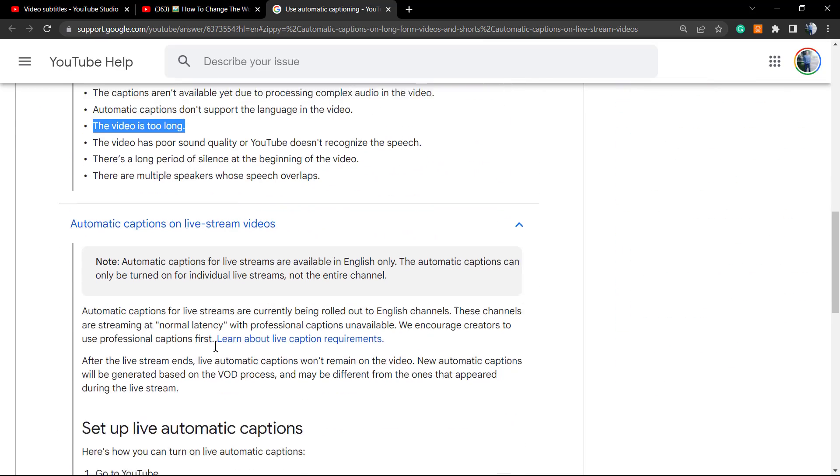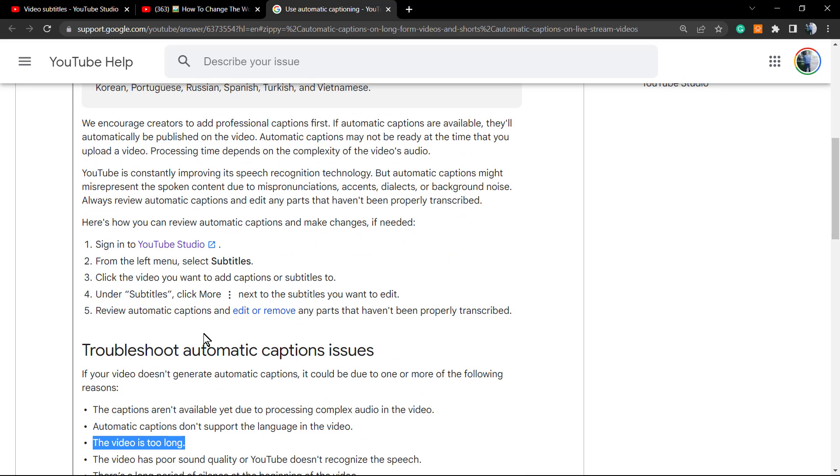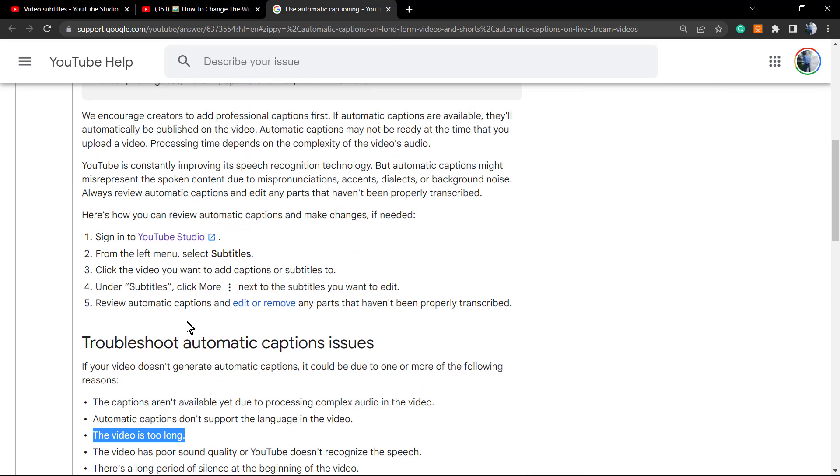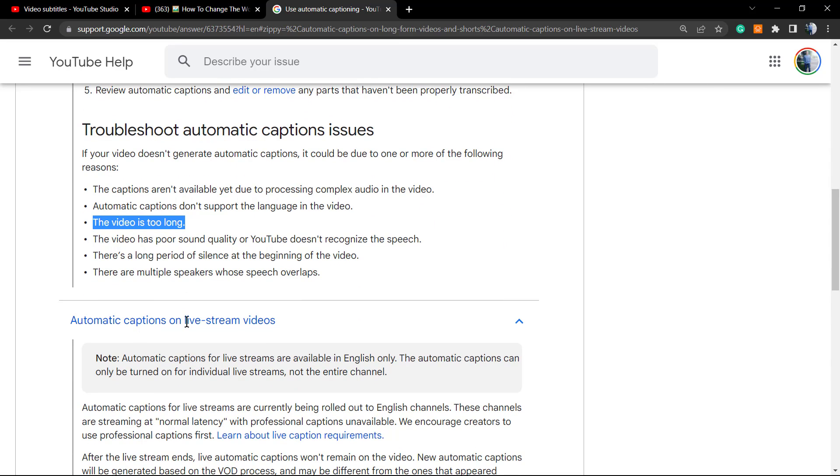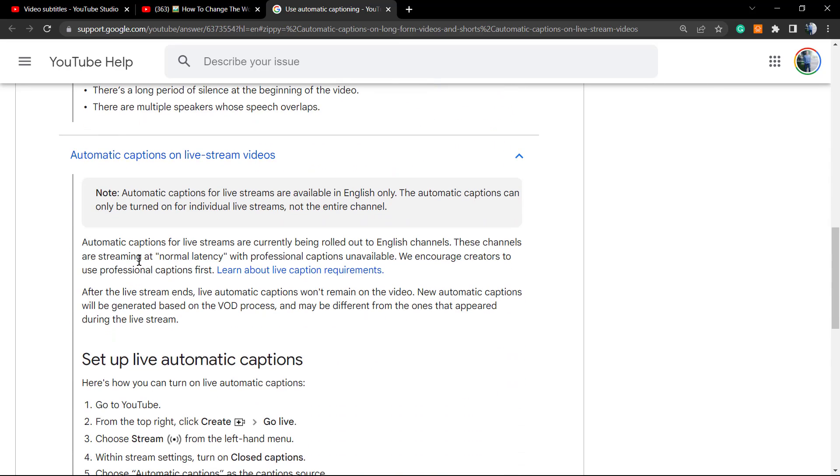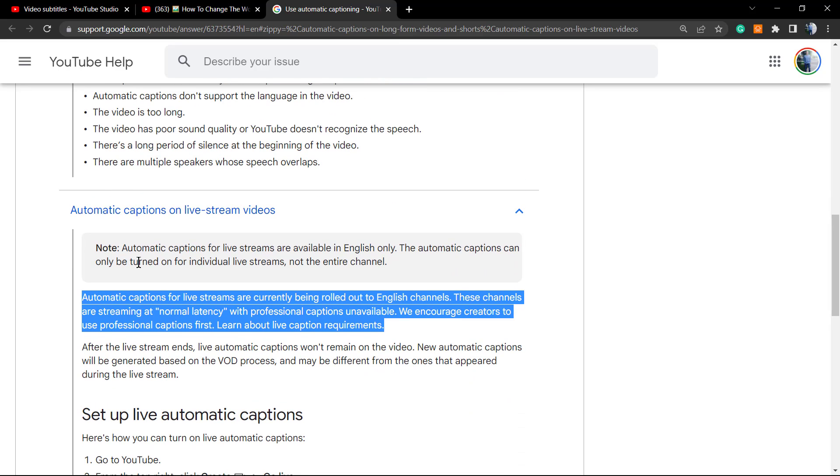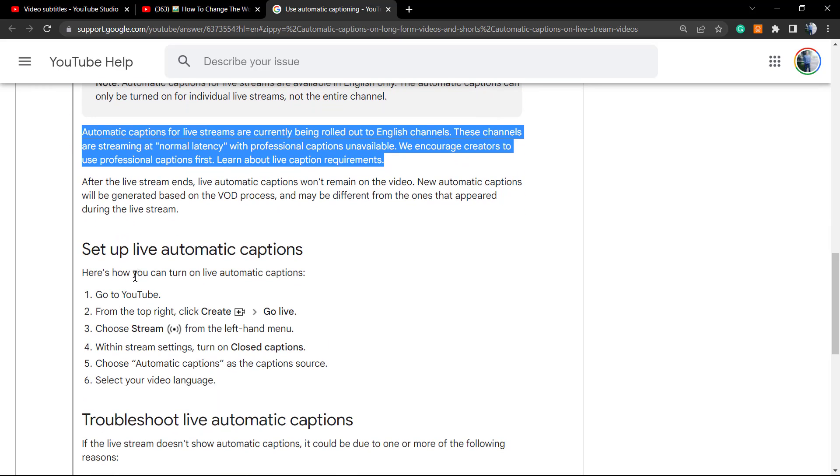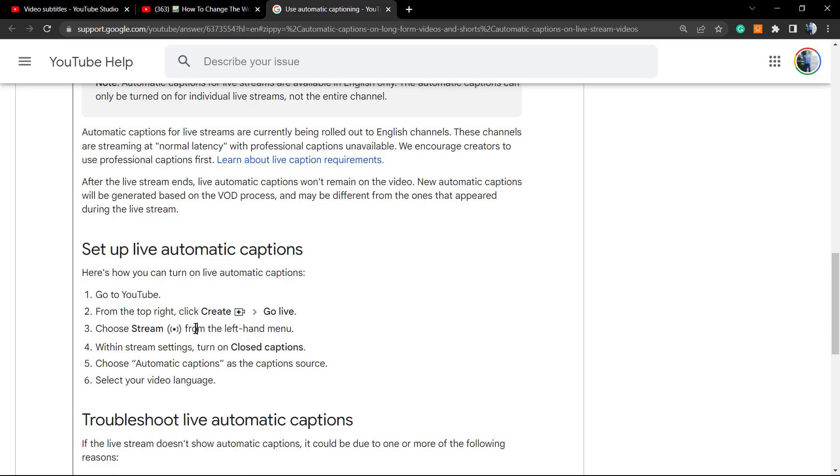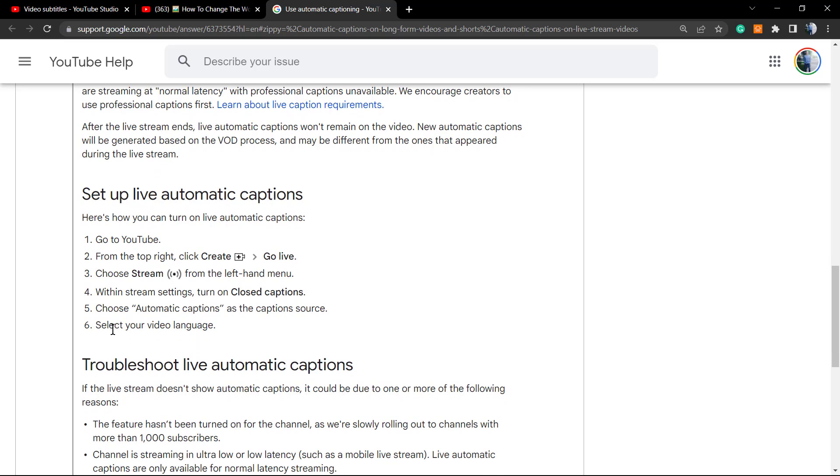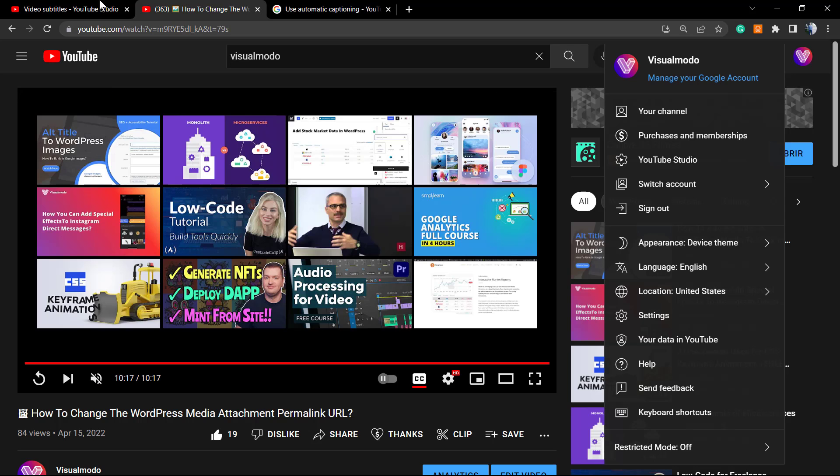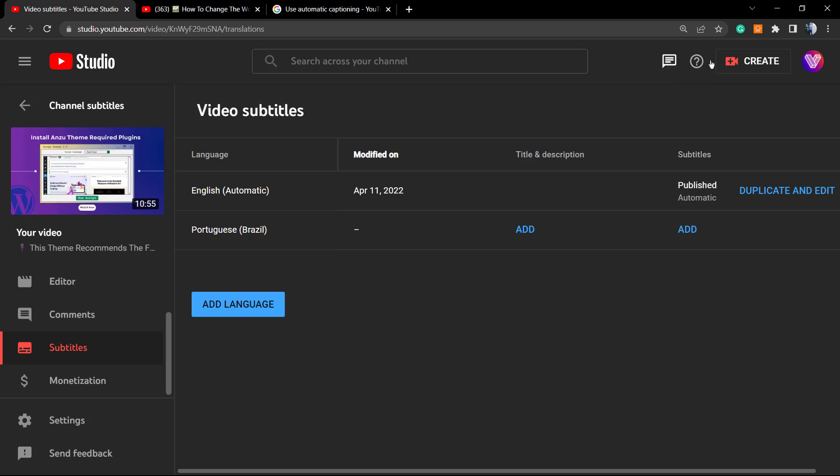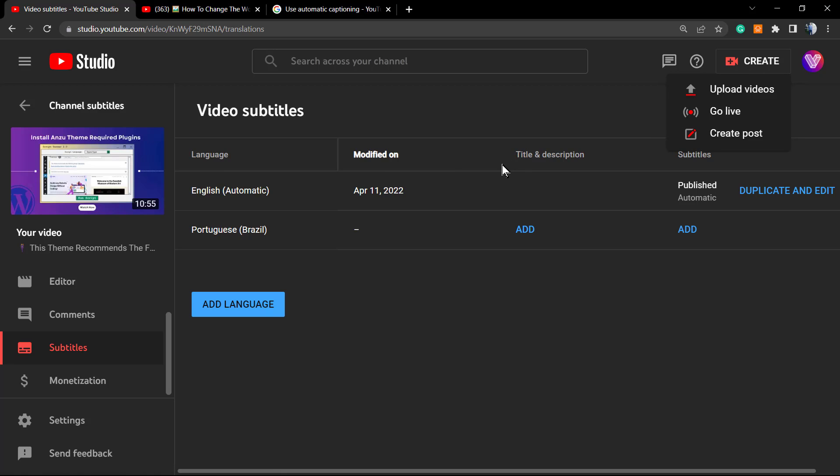Let me show you some more things about the process, okay. You can enable the auto tools into the live stream, the live videos, okay. To set it up, go to YouTube, from the top right click on Create, Go Live, choose the stream from the left-hand menu. Within stream settings, turn on closed captions, choose automatic captions as the caption source, select the video language, okay. So if you go right here to the Go Live, you can set up captions, auto captions, to your video. So very, very good for people who broadcast on live streams, okay.